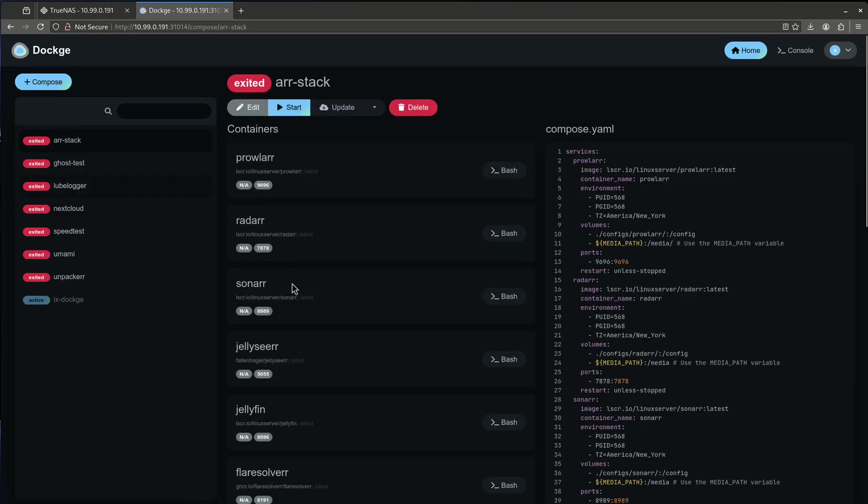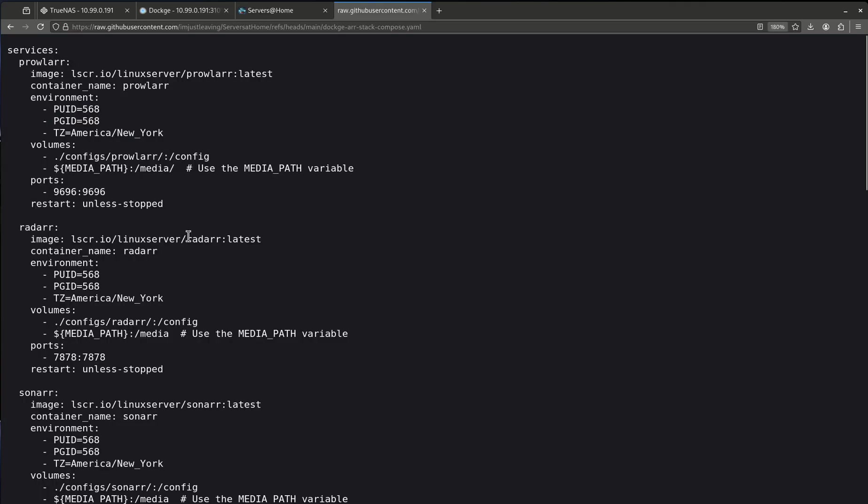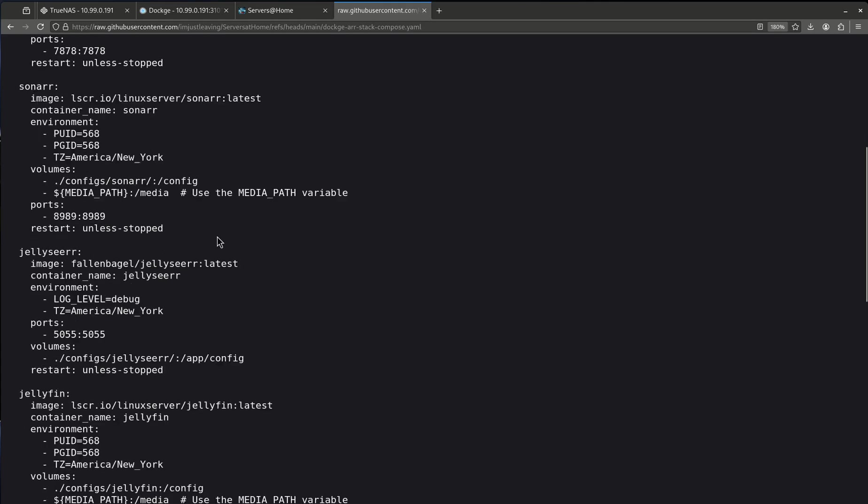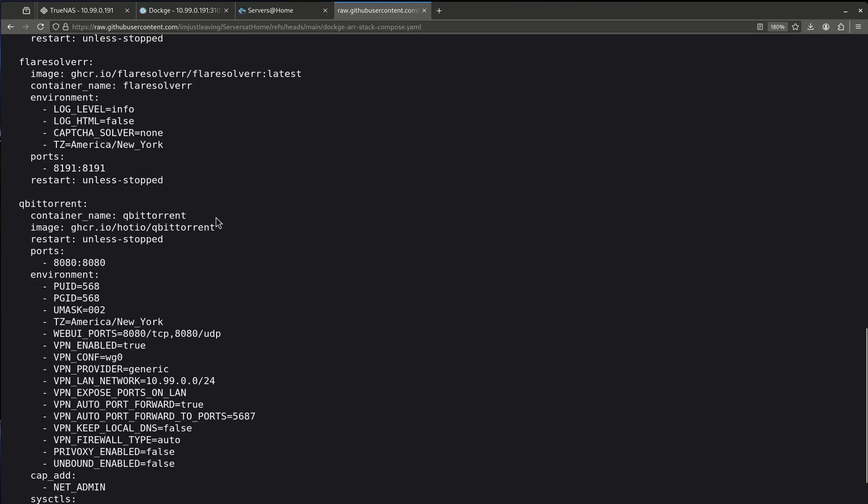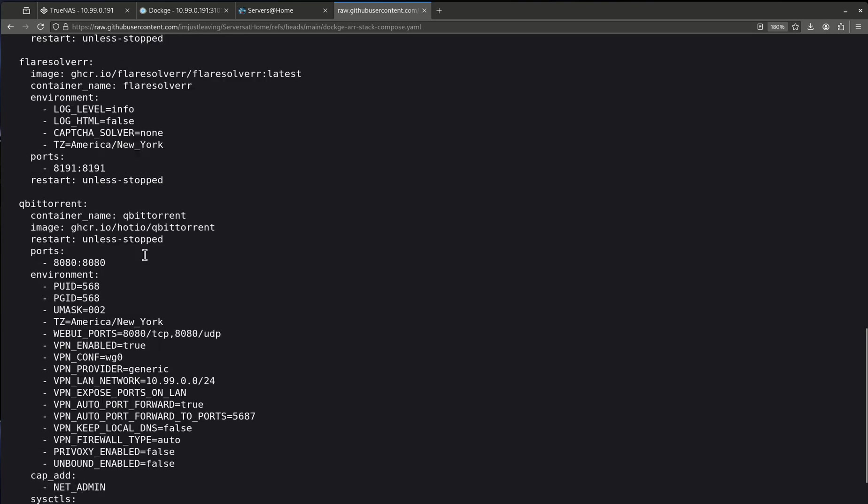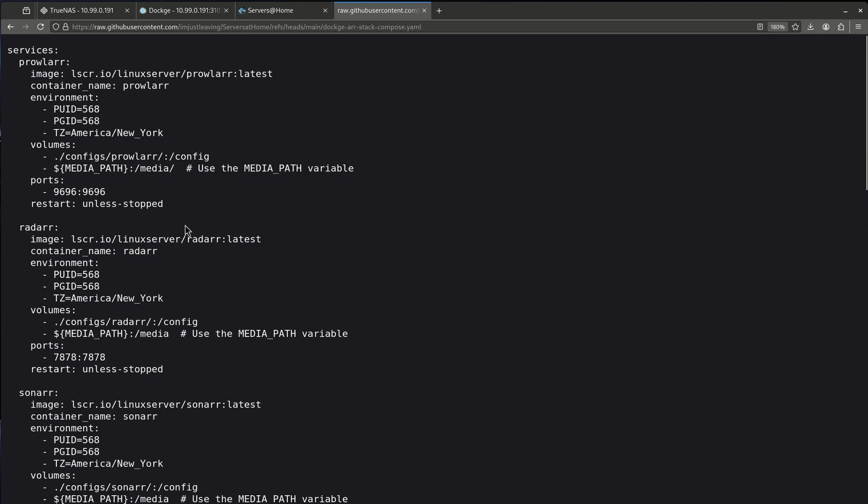Let's look at the R stack because this is pretty straightforward. So let's take a basic Docker Compose file for something here. We'll do the Qbittorrent later. We'll do it all at the end.